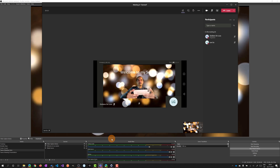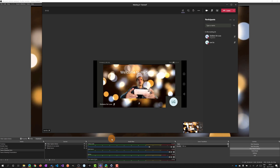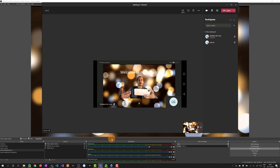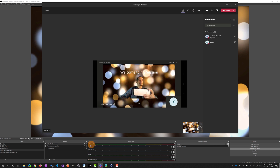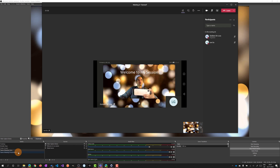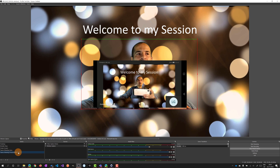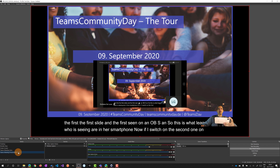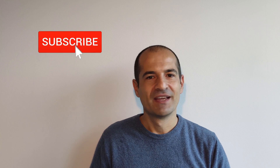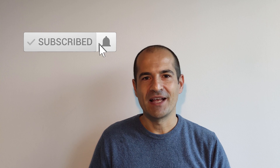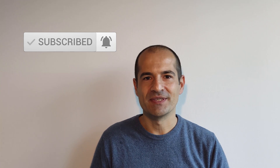Look at this - now if I switch on the second scene that I created, the content will change accordingly. I can now move my camera. Cool, right? Let's go and I'll show you every step of how you can use the virtual camera of OBS.